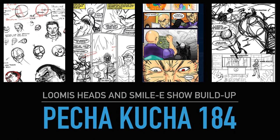Pecha Kucha 184: Loomis heads and Smiley Show build-up. Tuesday was my last working day from home. The rest of the week, which feels a lot longer than it's been, four or five days, I was free to do as I chose.